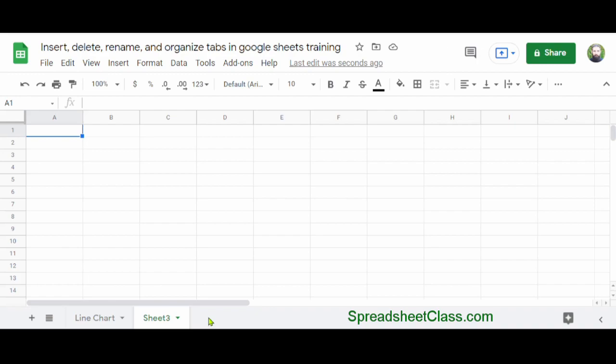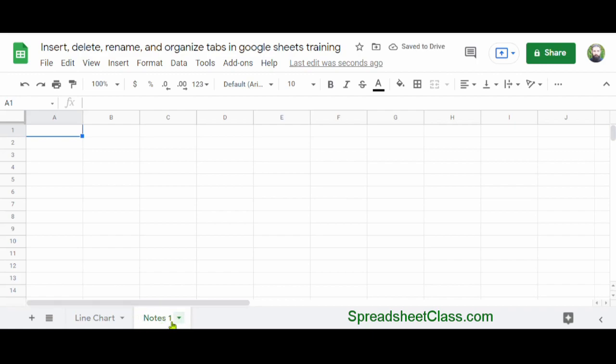When you're creating new tabs, you'll also want to be able to rename them so that other people can see what the tab represents. To rename a tab, simply double-click on the tab name and rename your tab. I'm going to type Notes 1 and then press Enter. Now I've renamed my tab Notes 1, and others can see that this tab is designated for taking notes.